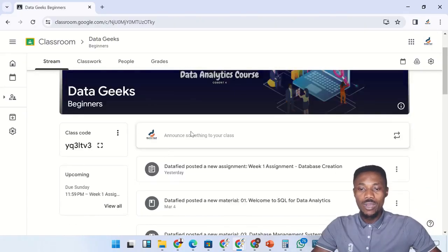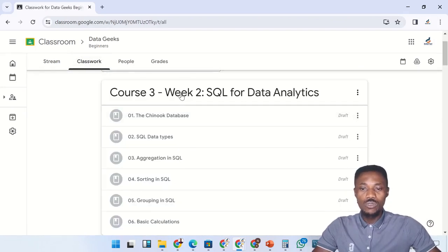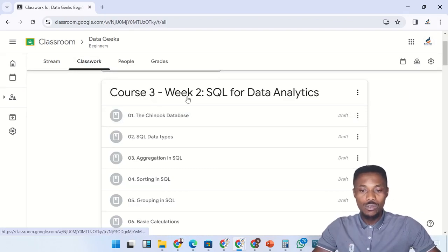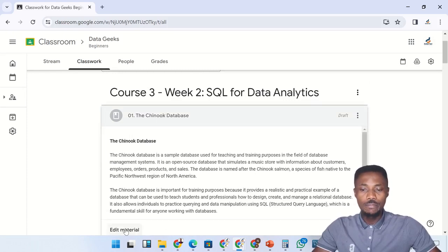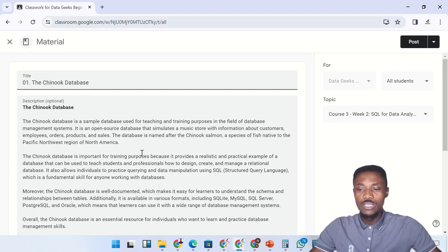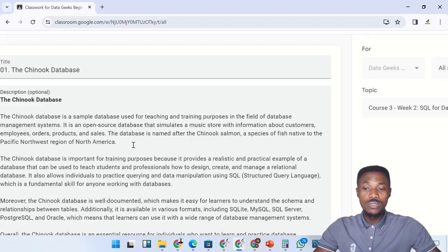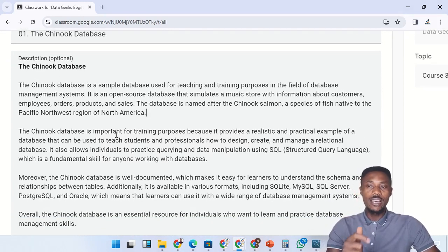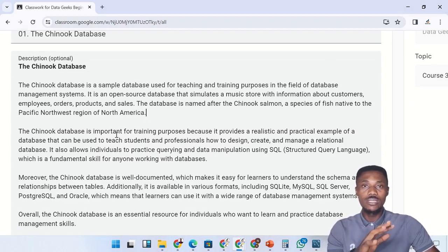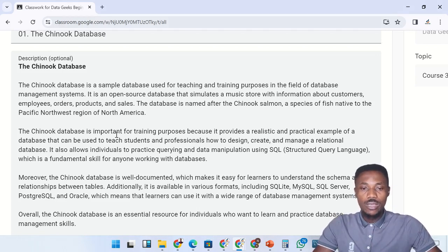Welcome to the classroom. For week two — the third course for this cohort — SQL for data analytics, we'll begin with the Chinook database. Let's open this material and talk about it. The Chinook database is a sample database used for the purpose of learning and training, and that is the reason why we're using it to learn about SQL — for teaching and training purposes in the field of database management systems.